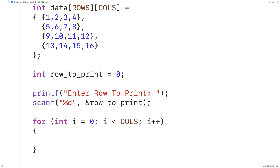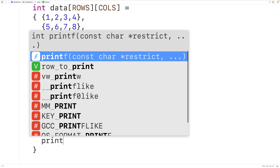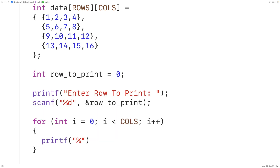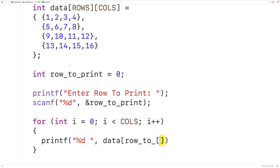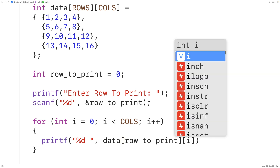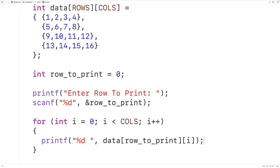We're going to increment i by 1 with each loop iteration. Then here, we'll output the value with printf and %d to output an int value, and we'll have data at the index row_to_print — that's going to be our row, which is fixed with each loop iteration — and at the index i. So we iterate over each column index using i, and each time output the value in the array at that row and column index.